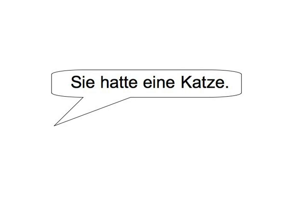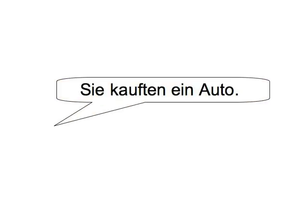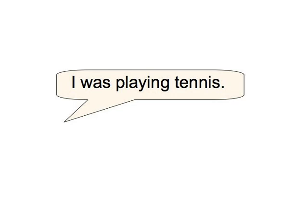They bought a car. Sie kauften ein Auto. So, I was playing tennis. Ich spielte tennis.